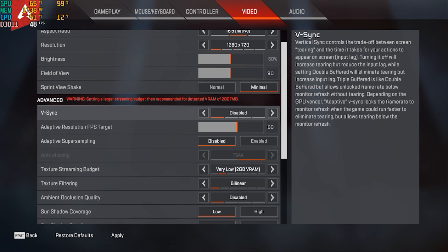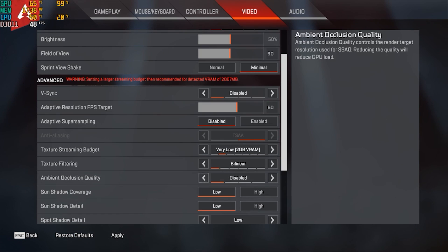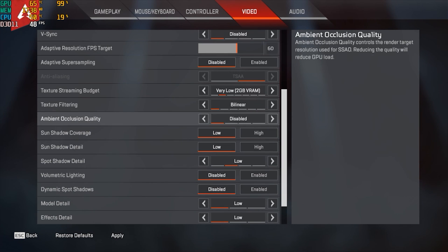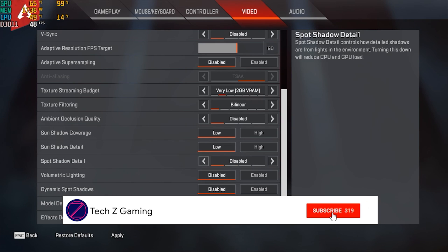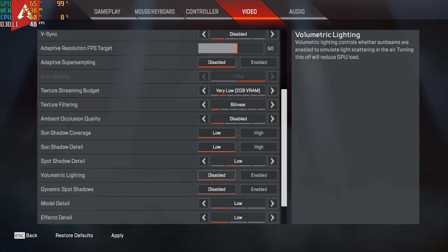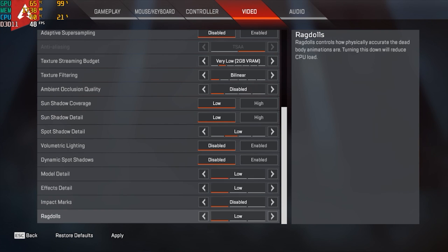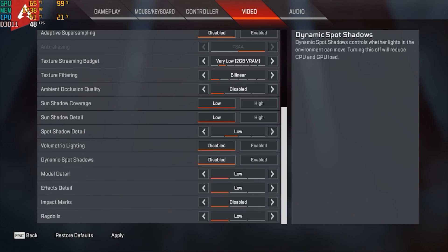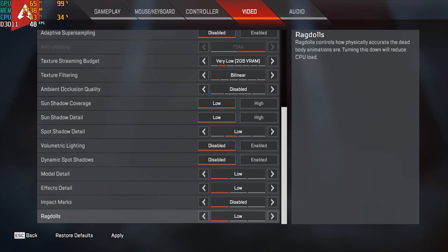Come down and get all the settings to the lowest possible. You can keep Texture Streaming Budget to 2GB VRAM if you have a graphics card or are using a laptop, but you can also disable it. After lowering all the settings, hit Apply and then close the game.